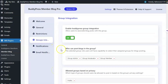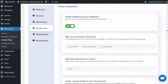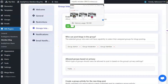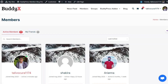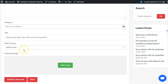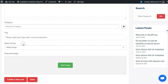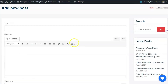This is the Group Integration feature — you can integrate a blog post with a group. The groups will be listed here so the user can select the relevant group. It will only list the groups in which the currently logged-in user is a member.